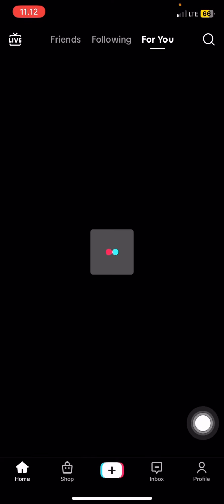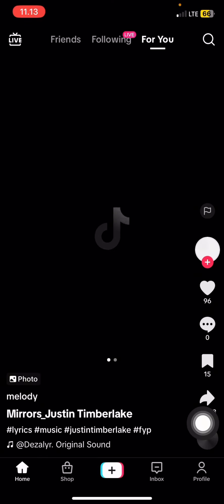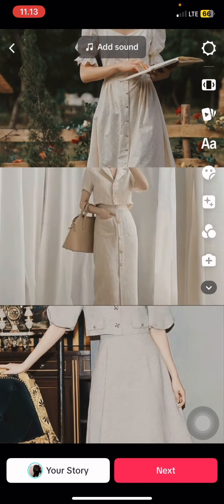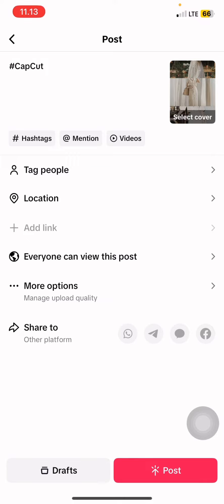You just need to follow everything on your screen to upload the video. That's the way how to create a trending video on TikTok using the CapCut application. Hopefully this tutorial is useful for you — don't forget to leave a comment, like, and subscribe to this channel. I'll see you in the next video.